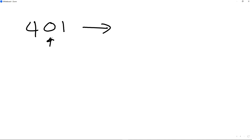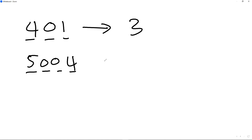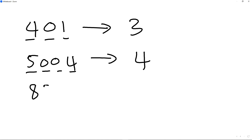Now what if I have 401? There's a zero in the middle, but because the zero is surrounded by non-zero numbers on either side, we count all three — so all three numbers are significant, giving us three significant figures. If I've got 5004, all four digits are also significant, so it'll be four significant figures.